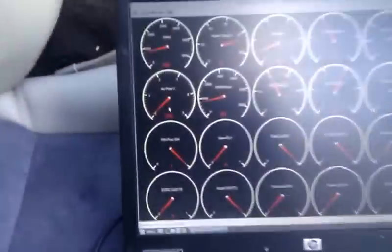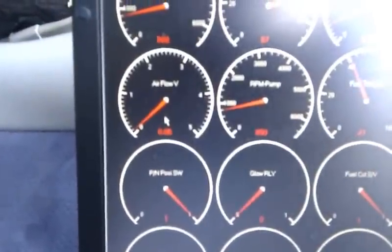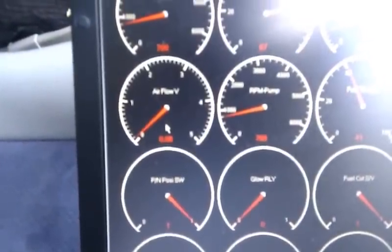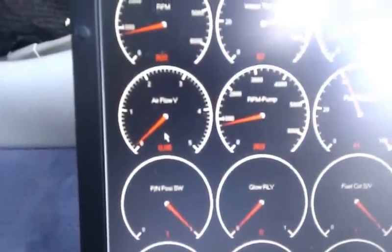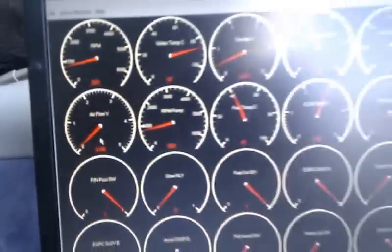So you can see here the airflow has dropped down to 0.6 volts. So you can soon tell if the sensor is faulty.